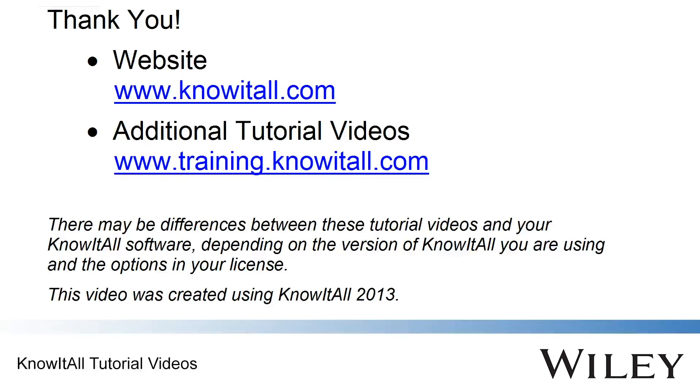This concludes our demonstration on building user databases in the Know-It-All informatics system. Please visit our training site for additional demo movies or www.knowitall.com for more information.